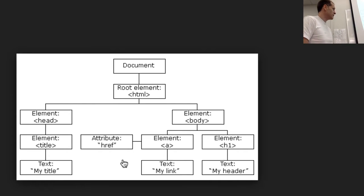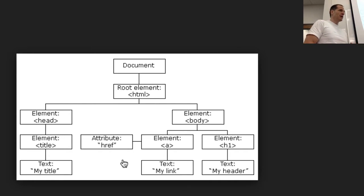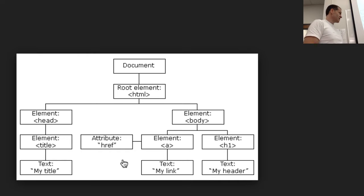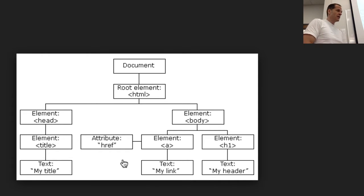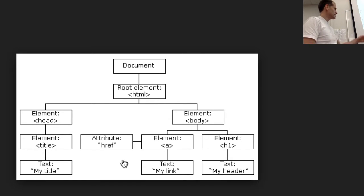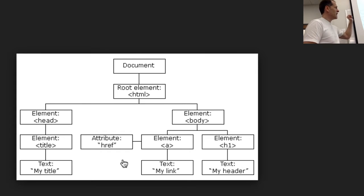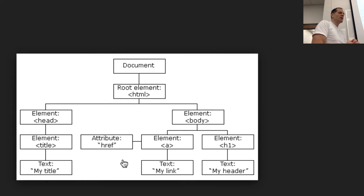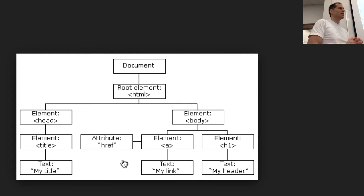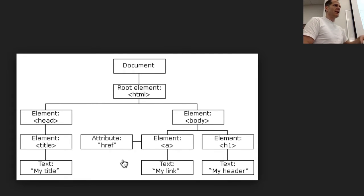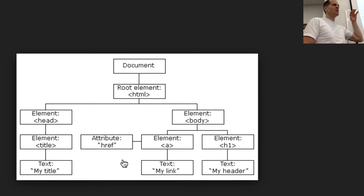But then here's also the document object model. And it is a model of the objects. Let's do this one. It's a model of the objects in a document. And so a document is the way your computer, the browser, is going to parse everything. It creates this hierarchy, this tree. But the document object model is a model of the objects on your document.